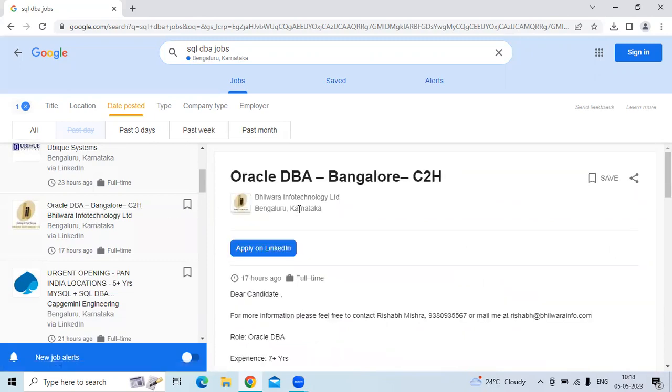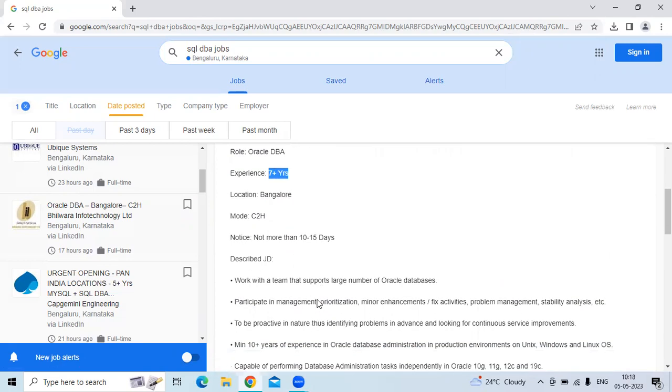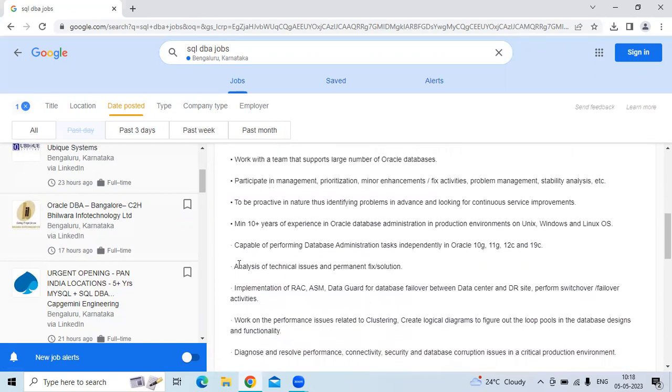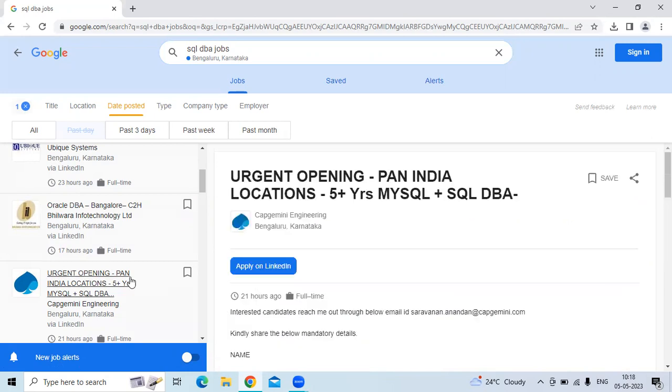The fourth technology is Oracle DBA for the company Bilbar Info Technology Limited. The location is Bangalore. The experience needed is seven plus years. The job description is capable of performing database administration tasks independently in Oracle 10G, 11G, 12C, and 19C.